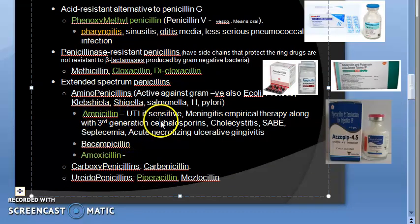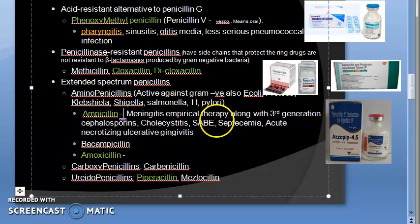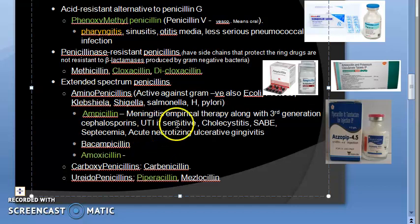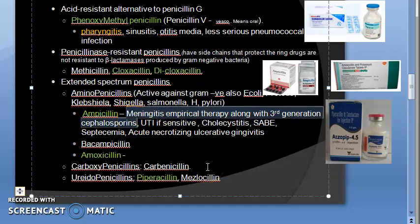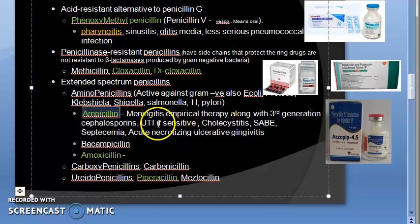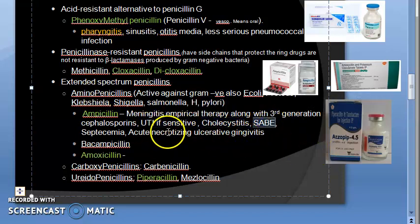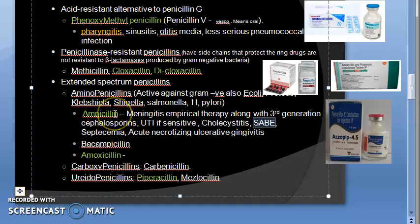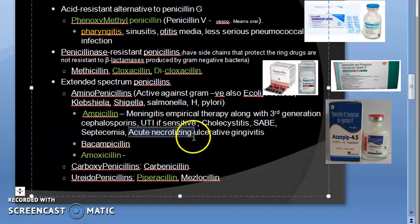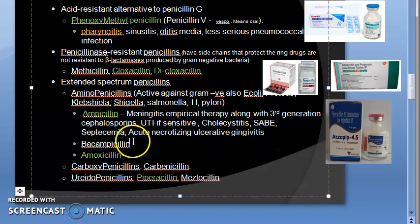Uses of ampicillin: it is given in meningitis as empirical therapy combined with third-generation cephalosporins — since meningitis is an emergency, you cannot wait for culture results. For UTI, it is used only if the organism is sensitive (culture report required). It is used in subacute bacterial endocarditis (SABE) along with probenecid, which increases beta-lactam levels. Other uses include septicemia and acute necrotizing ulcerative gingivitis.